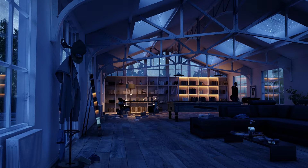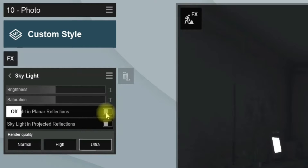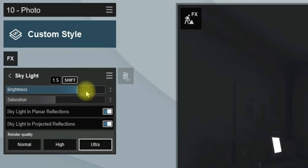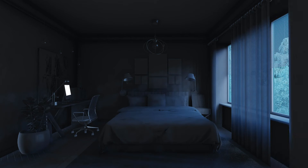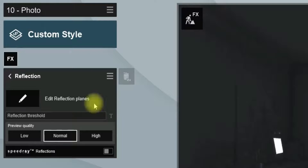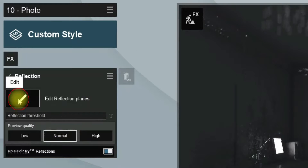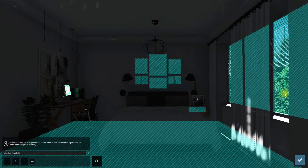Now it's time to add the Skylight effect. This effect creates a nice ambient light from the sky. Turn on the Ultra option in the render quality — you can bring more light into the room from the sky by increasing the brightness amount. Add the Reflection effect into the scene. In the Reflection effect menu, turn on the Speed Ray option, then choose the Edit Reflection Plane button and select the surfaces that need accurate reflection.